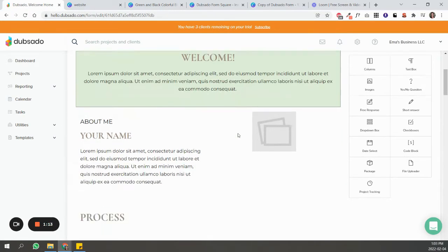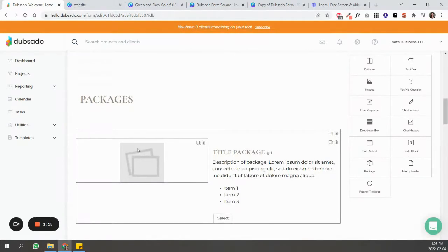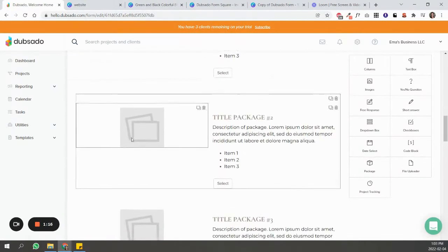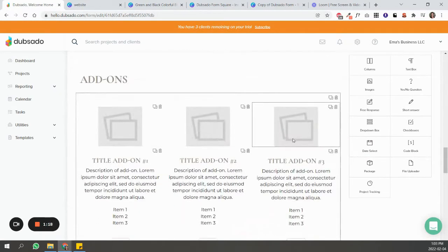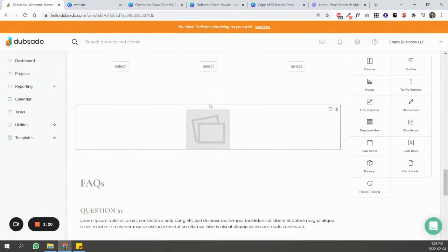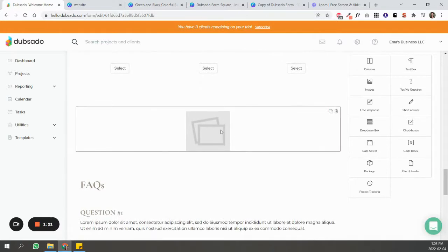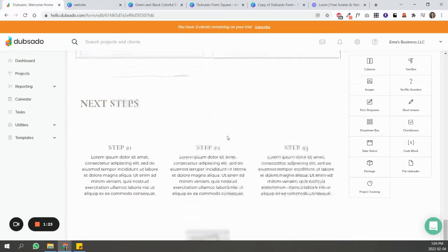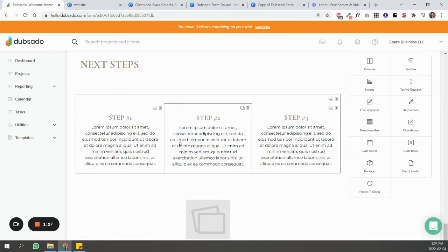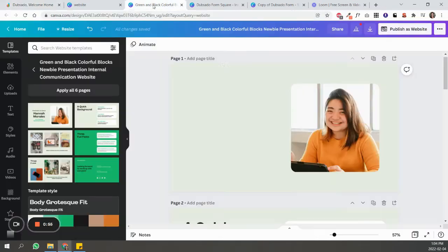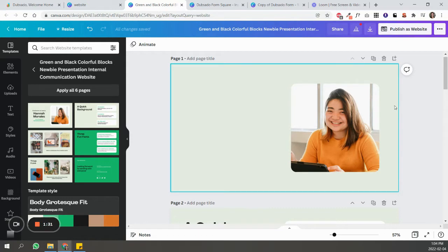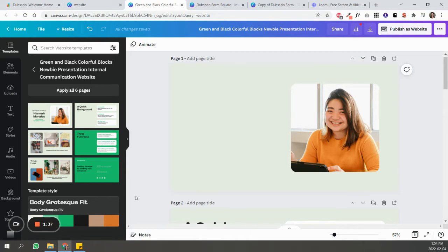a spot here for the header, spots here for the packages and the add-ons, a spot here for testimonials, and then a footer here kind of like a thank you. So I'm going to go back into Canva, and I'm going to customize this to make it look the way that I want it to match that form.